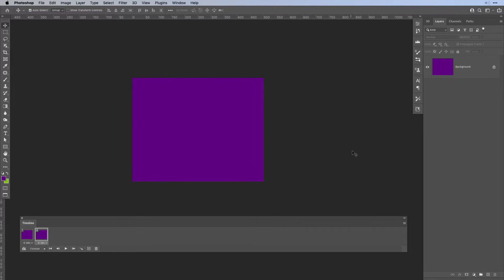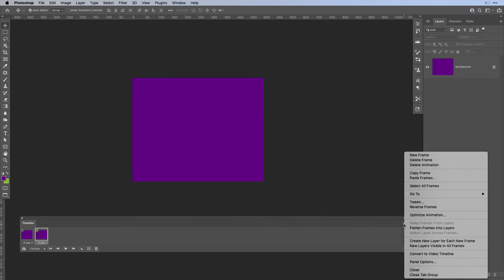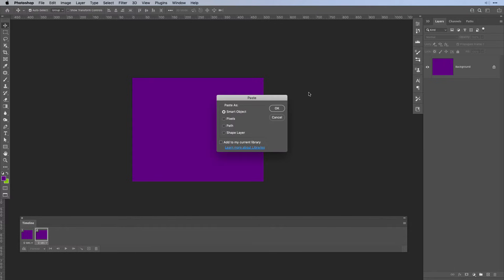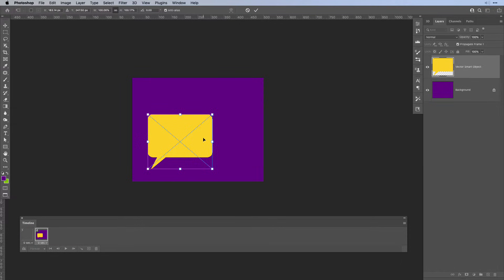Before we paste the element, note that we're pasting a smart object, so it will create a new layer and we'll still have the vector element editable if we need to adjust it later. There's one thing to be aware of: when you go to the timeline and hit the burger menu, in the popup make sure that nothing is selected. Sometimes 'new layer visible in all frames' will be selected, meaning whatever you paste will also be added to frames before — which can become quite annoying. So make sure nothing is selected. Then paste our speech bubble into the file and move it into place.